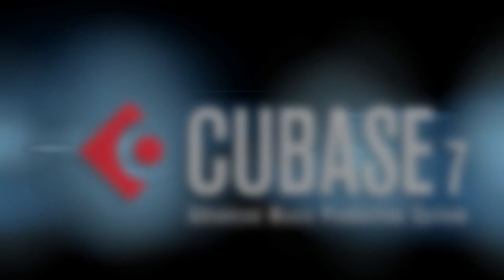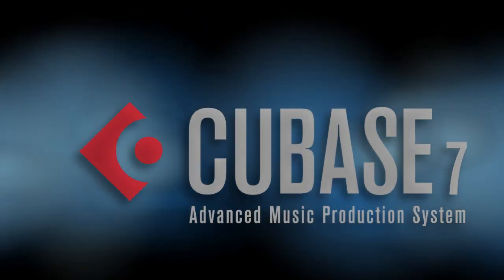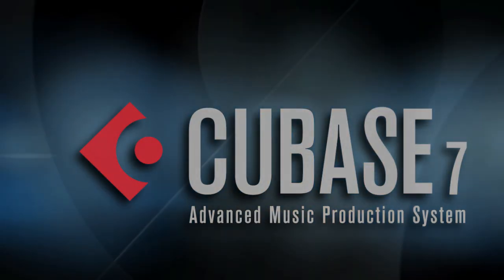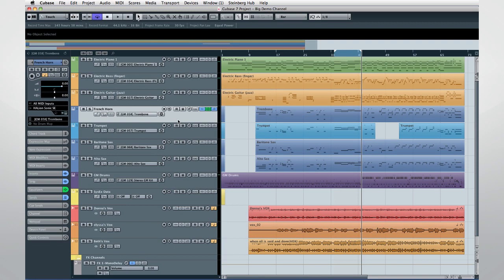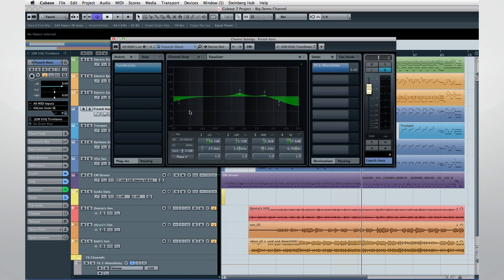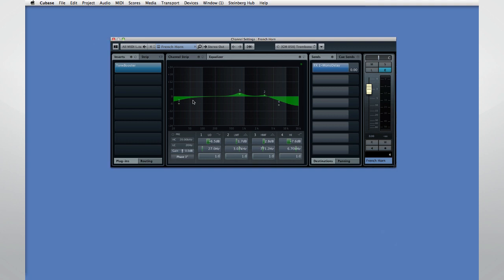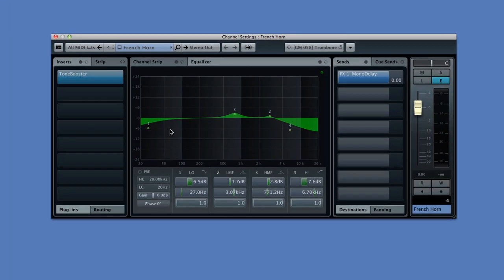Welcome back to the New Features video series for Cubase 7. In this chapter, we'll demonstrate the new features in the Edit Channel Settings window. You open the Channel Settings window in Cubase 7 the same way as in previous versions. That's where the similarity ends. Steinberg's overhaul and upgrade of this window is amazing. You now have immediate access to nearly every aspect of the channel.